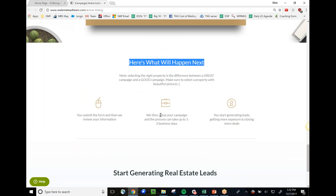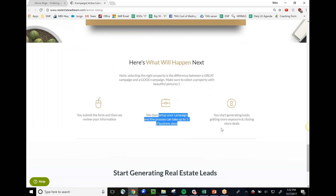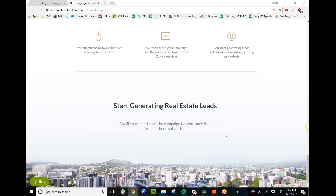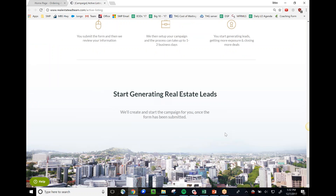Once submitted, we review the information, set up the campaign — which usually takes about 24, sometimes 48 hours — and then you start generating leads, which we nurture on your behalf. If you shop around, this type of service costs a thousand, fifteen hundred, even twenty-five hundred dollars for one Facebook sales funnel that doesn't always convert. Make no mistake, this is not free — it costs two hundred dollars per month. That price will go up drastically after our beta test, but you'll be grandfathered in for the whole calendar year. This will make you money, not cost you money.